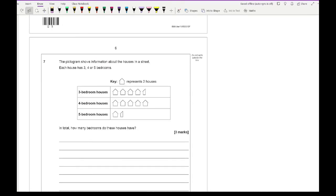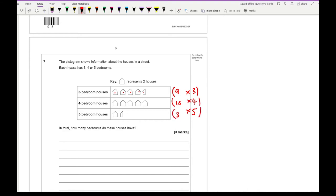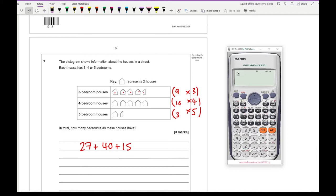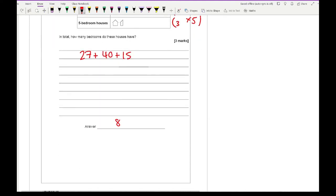Moving on to question 7: a pictogram shows information about houses on a street. Each house has 3, 4, or 5 bedrooms. In total, how many bedrooms do these houses have? Each symbol on the pictogram represents 2 houses, giving us 9 three-bedroom houses, 10 four-bedroom houses, and 3 five-bedroom houses. Multiplying and adding: 9 times 3 is 27, plus 10 times 4 is 40, plus 3 times 5 is 15. So 27 plus 40 plus 15 equals 82.